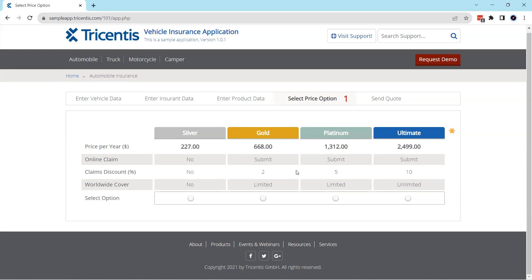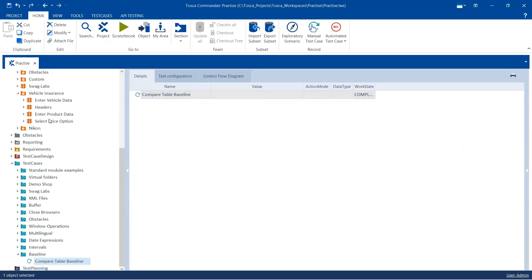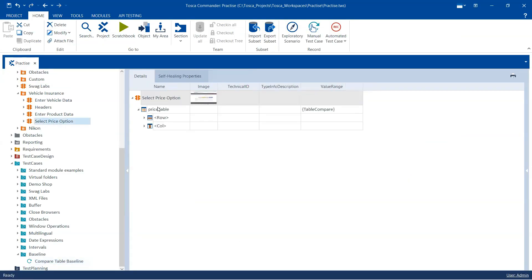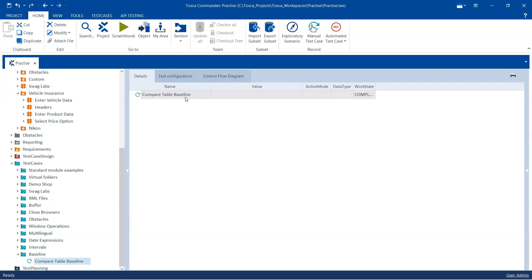This could be very useful when you have to test a streaming application, which means a lot of data is coming into the tables from a different source. And then you need to continuously compare large tables with large numbers of rows and values. So let's see how this can be done. I already have a module called 'Select Price Option' and I have already added the object, which is the table. We are going to work on this particular test case, which is 'Compare Table Baseline'.